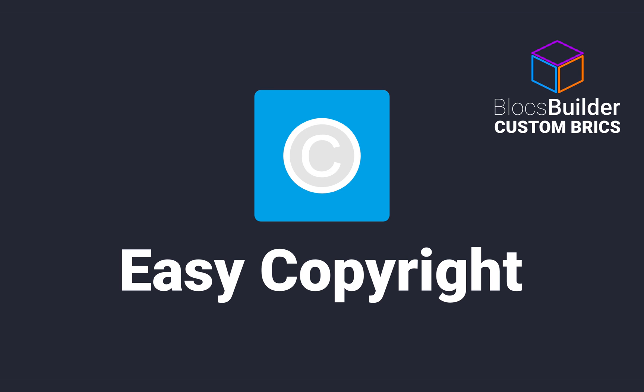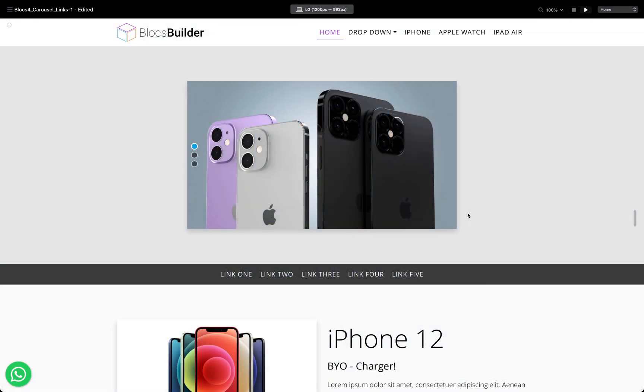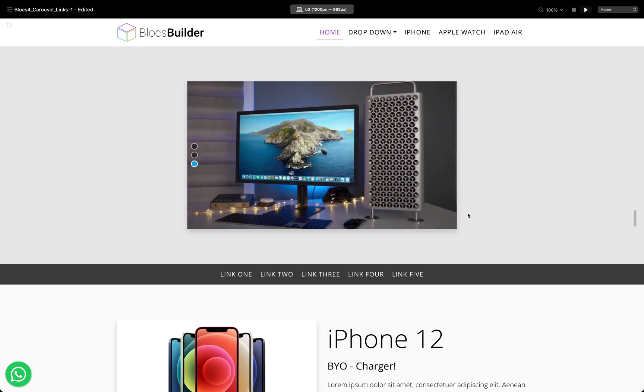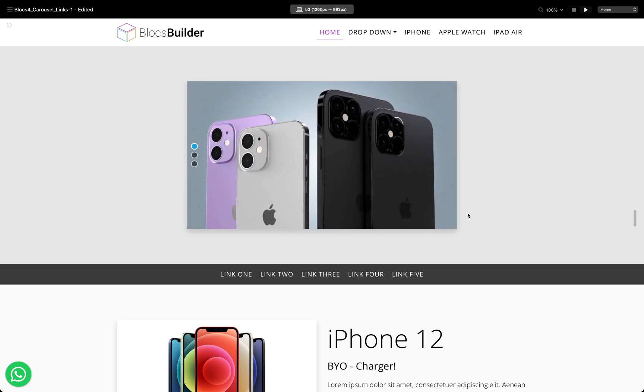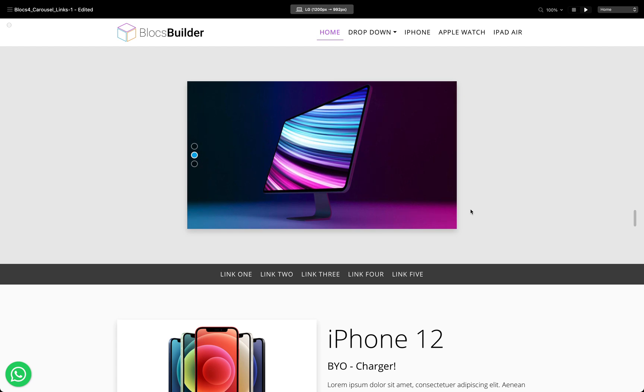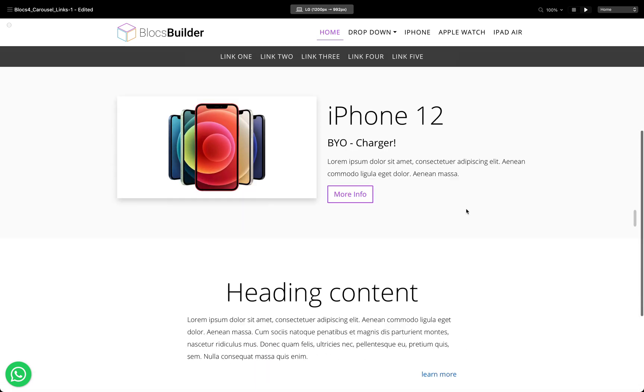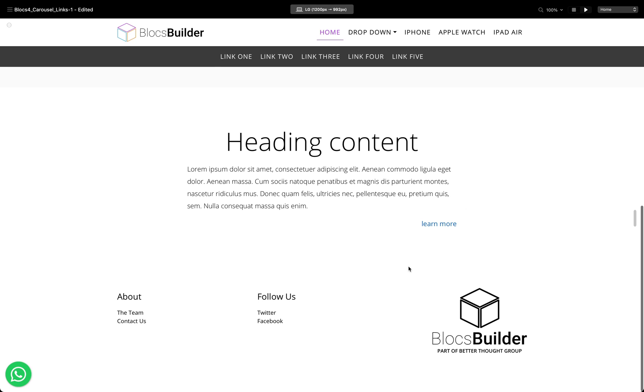Hey everyone, it's Pete from Blocks Builder. In this video we're going to give you a glimpse of our brand new custom brick called Easy Copyright. Here I have an example project that many of you would have seen in some of our other videos. We don't have any copyright information at the bottom of this project at all, but we're going to solve that today with our Easy Copyright brick.